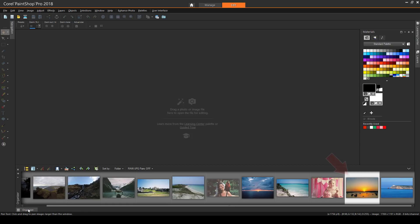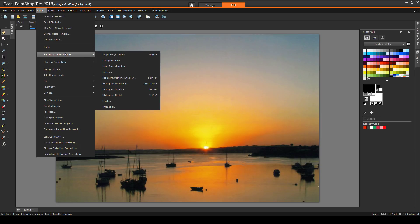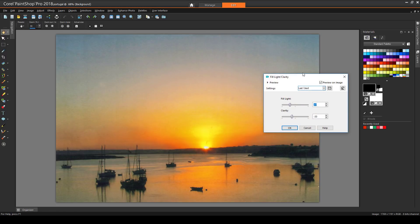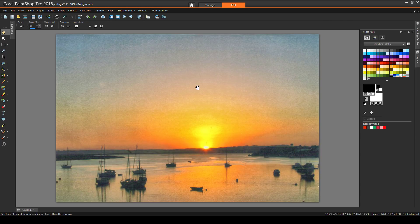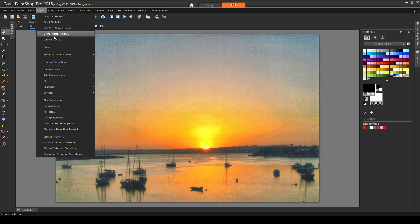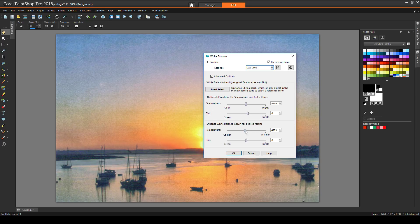I can perform similar steps on this image. I can use Fill Light – Clarity to bring in more fill light to better see the boats. Then I can try Adjust – White Balance. I'll make the temperature a little cooler to temper down the bright sky, then click Advanced Options and adjust the white balance sliders at the bottom.